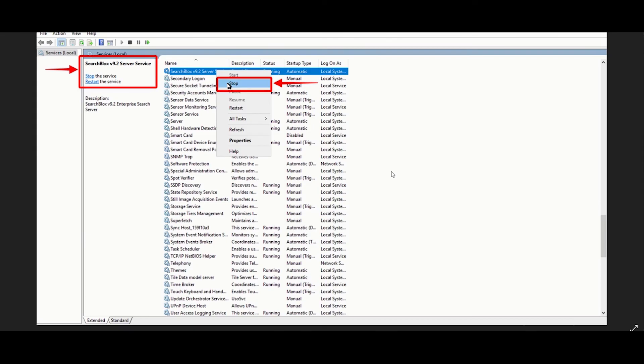To stop SearchBlocks service, you can either click on stop from the services panel or go to the bat folder. Right click on the StopService.bat file and run as administrator.